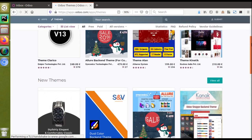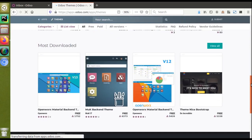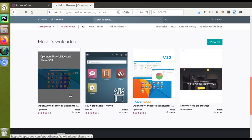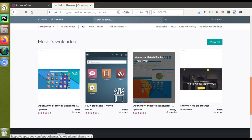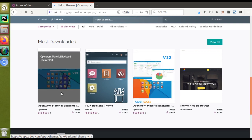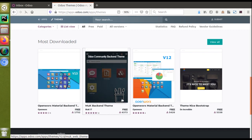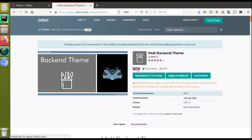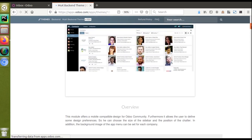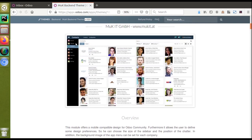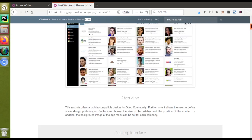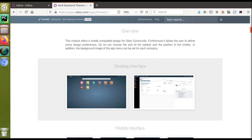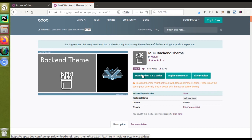Here you can see there are a lot of paid themes as well as free themes. If I go to the most downloaded section, you can see we have got different themes providing different UIs for the Odoo Community edition. You can just download any of the themes from here. I'll open one — I'll go with this theme called Mac Back-end Theme for Odoo version 12. If you scroll down, you can see that once this module is installed, the UI of your Odoo will change.